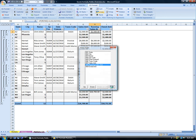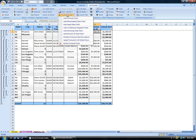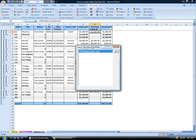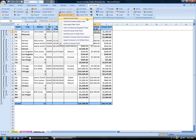To delete Easy Format created formula fields, always use the Delete Formula Field option on the FFX menu on either the Easy Format ribbon or the Easy Format toolbar. Always use the FFX menu to create and delete formula fields in Easy Format formatted worksheets. Never create or delete formula fields manually.